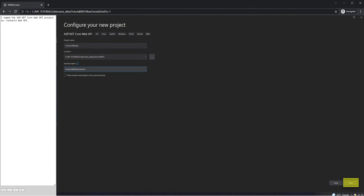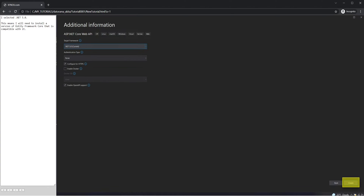I named the ASP.NET Core Web API project as Contacts Web API. I selected .NET 5.0, which means I will need to install a version of Entity Framework Core that is compatible with it.